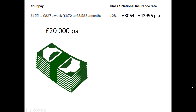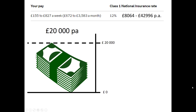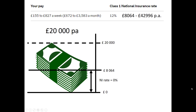For a higher earner on £20,000 a year, we draw in our axes, we add in our threshold, and we calculate the National Insurance slice by slice. Down at the bottom we pay 0%, and on the slice above the threshold we pay 12%.